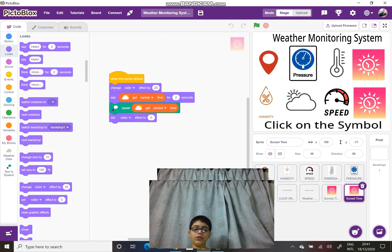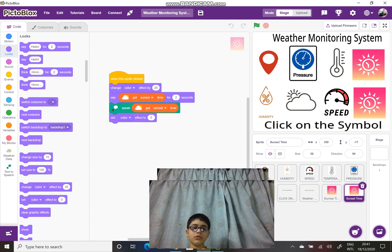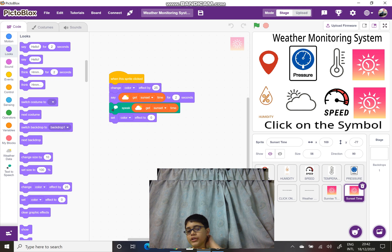We would need another block from the looks palette, which is the set color effect to zero block, which we will put at the end of the code.